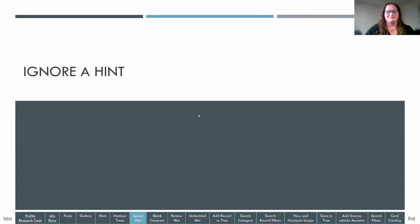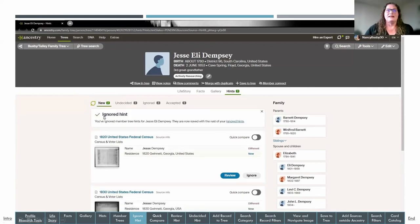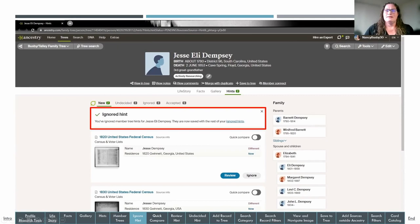Now let's go over how to ignore a hint. If you've reviewed member trees and compared what you wanted, you can select ignore. The hint moves to the ignored tab, and you can always get back to any ignored hints — they're not gone forever, just not in the immediate view. There are three categories: new hints, undecided, ignored, and accepted. You can close the ignore confirmation message by clicking the X.